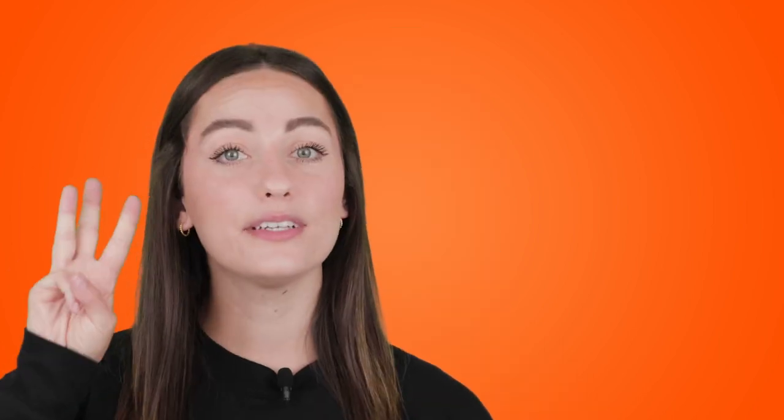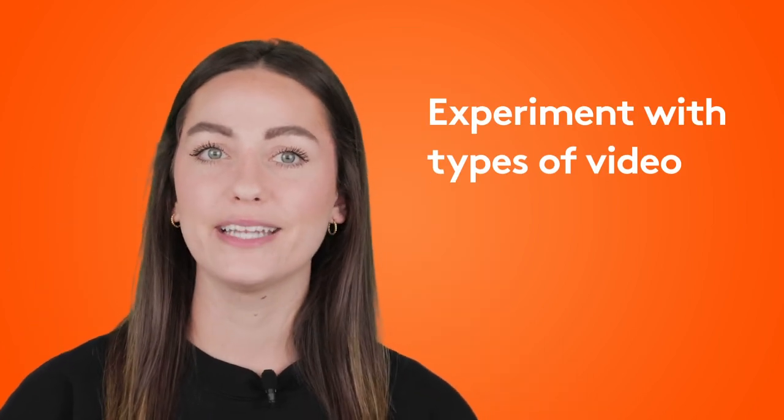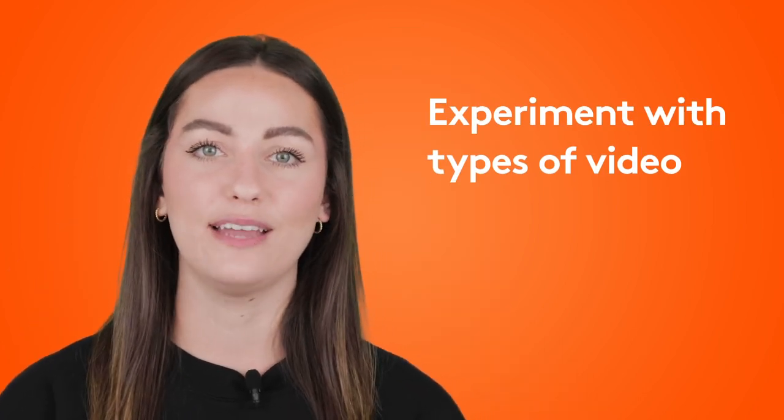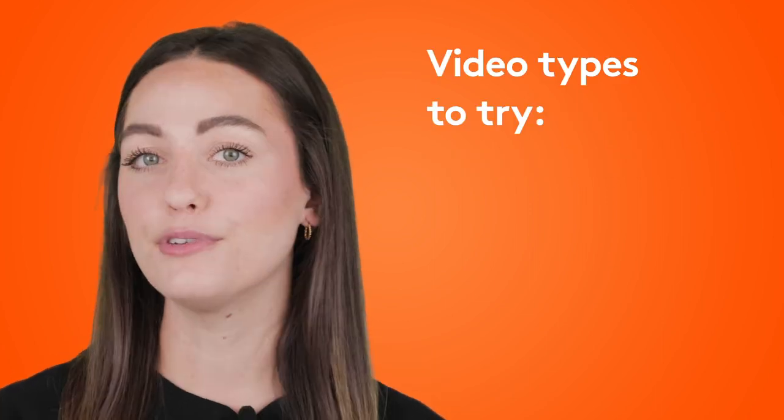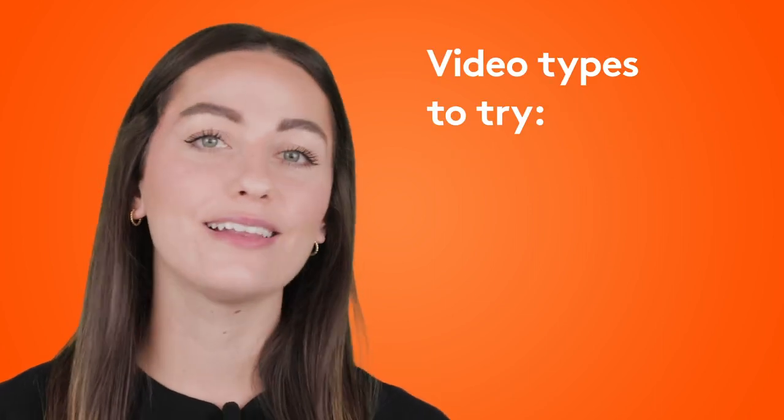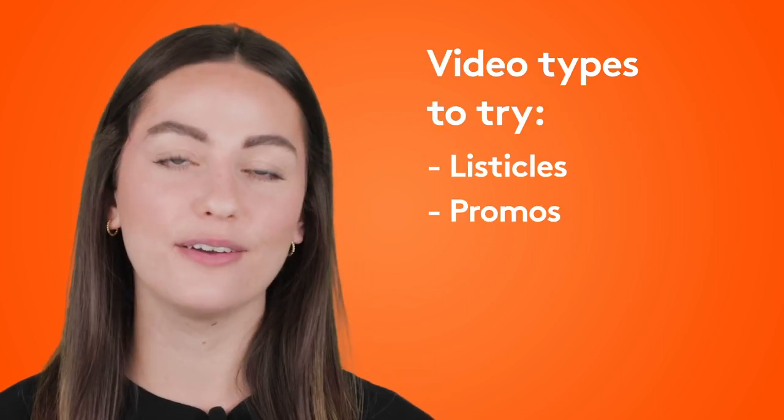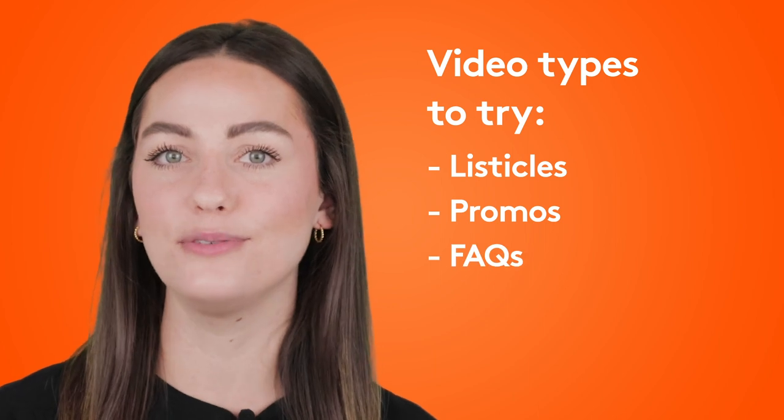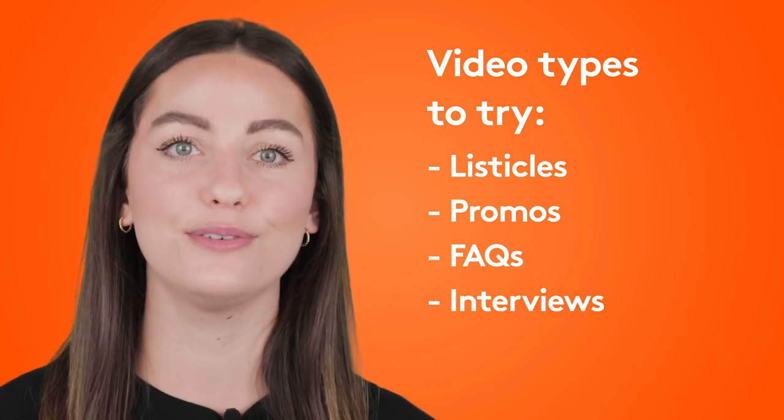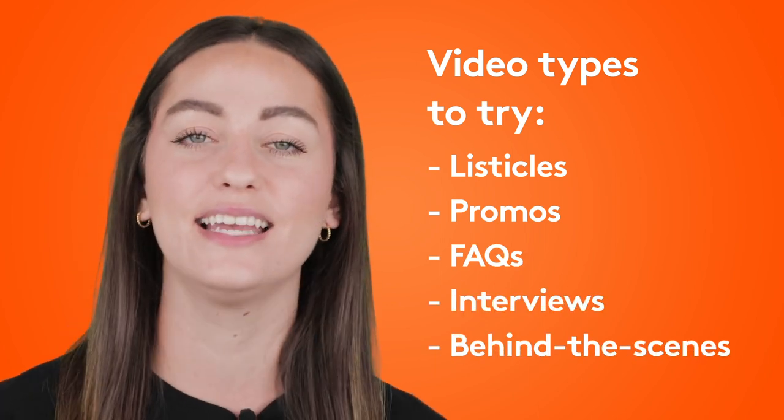My third tip is mix it up. Try out different video formats to keep your content fresh. Different formats to experiment with include listicles, promotional videos, FAQs, interviews, and a look behind the scenes. These are just a few. The list is infinite. Play around with different formats until you find the perfect combination.